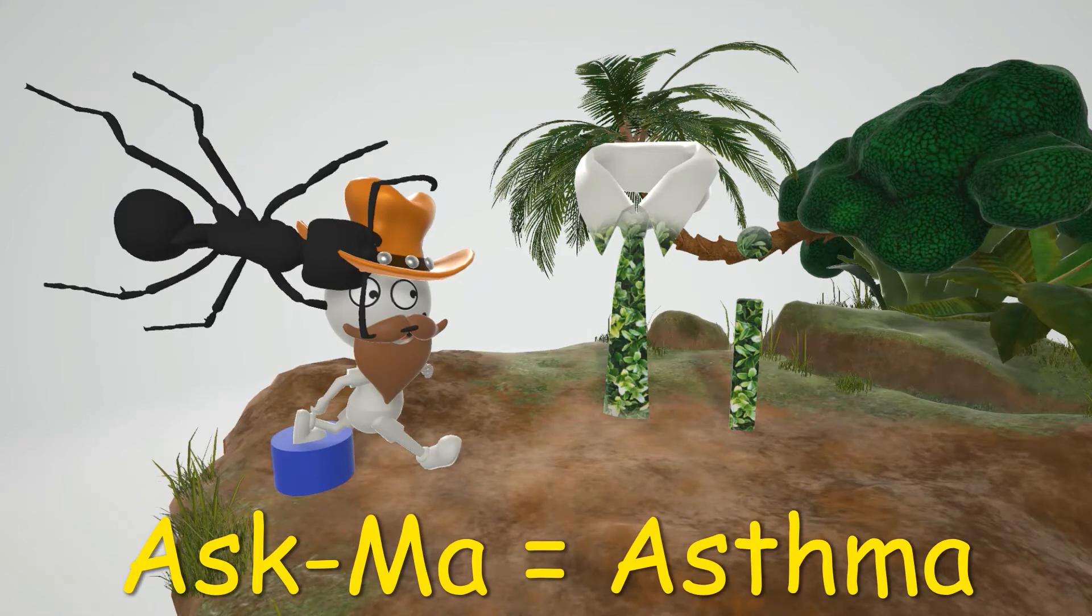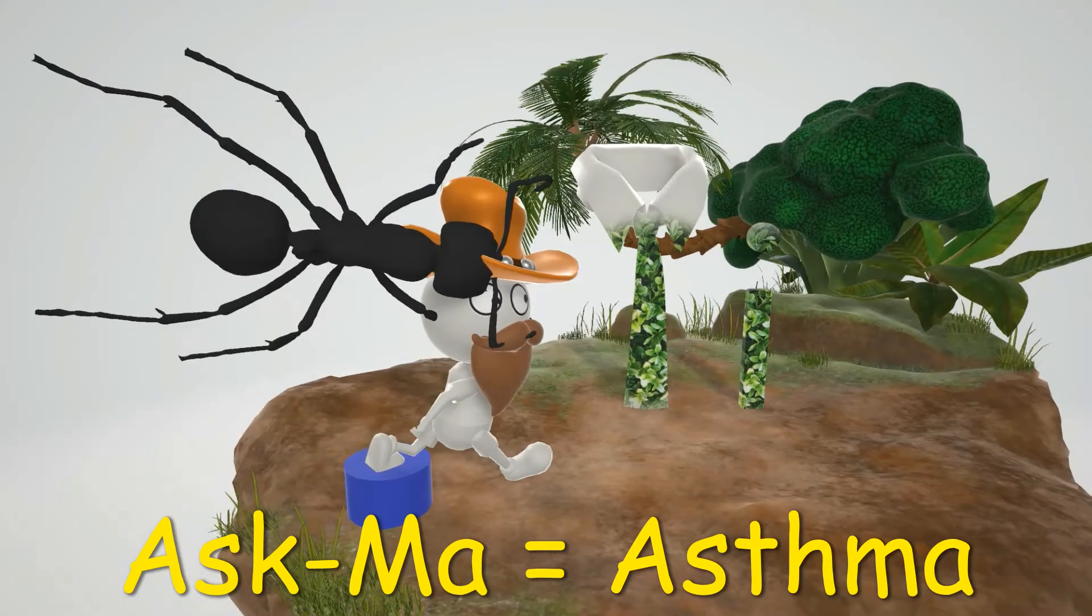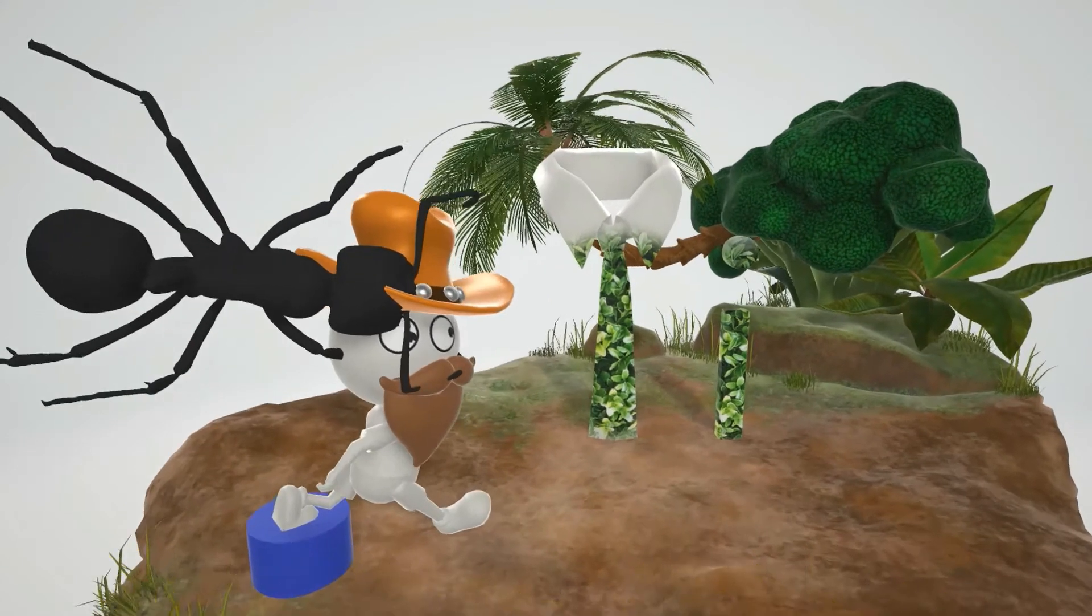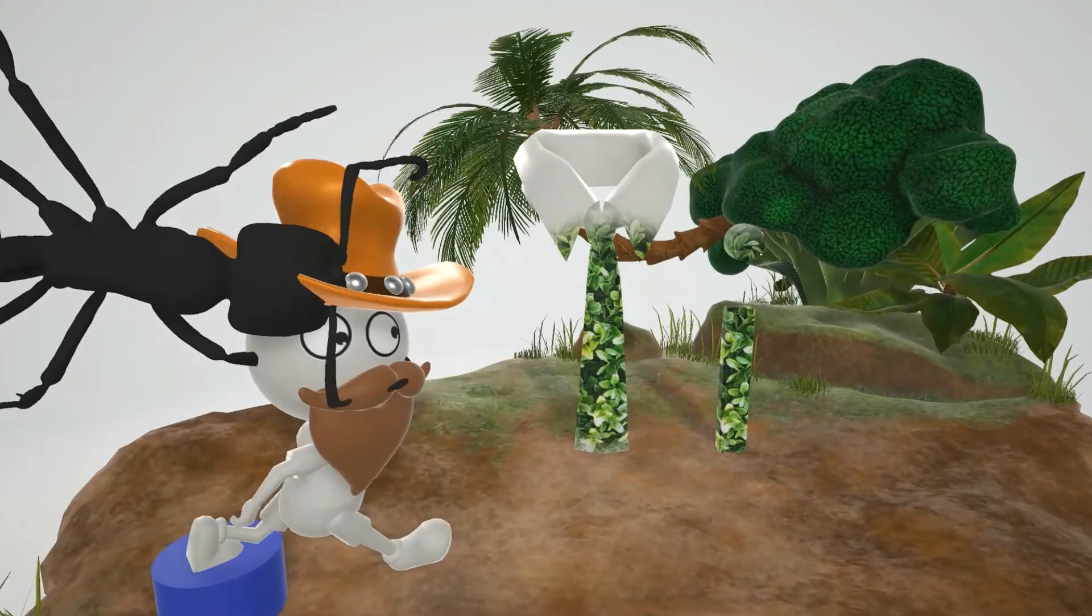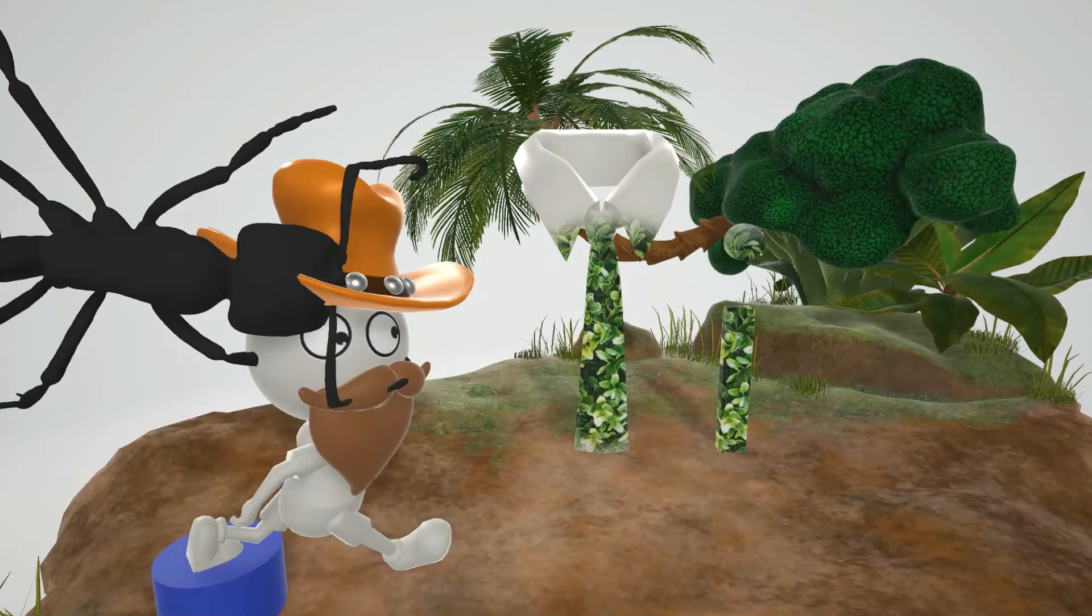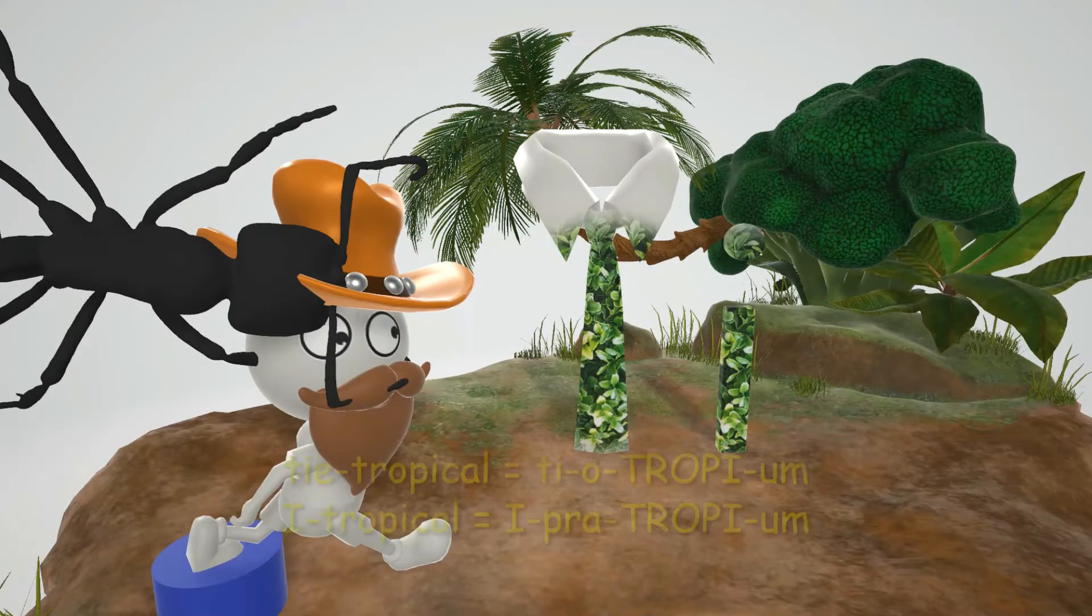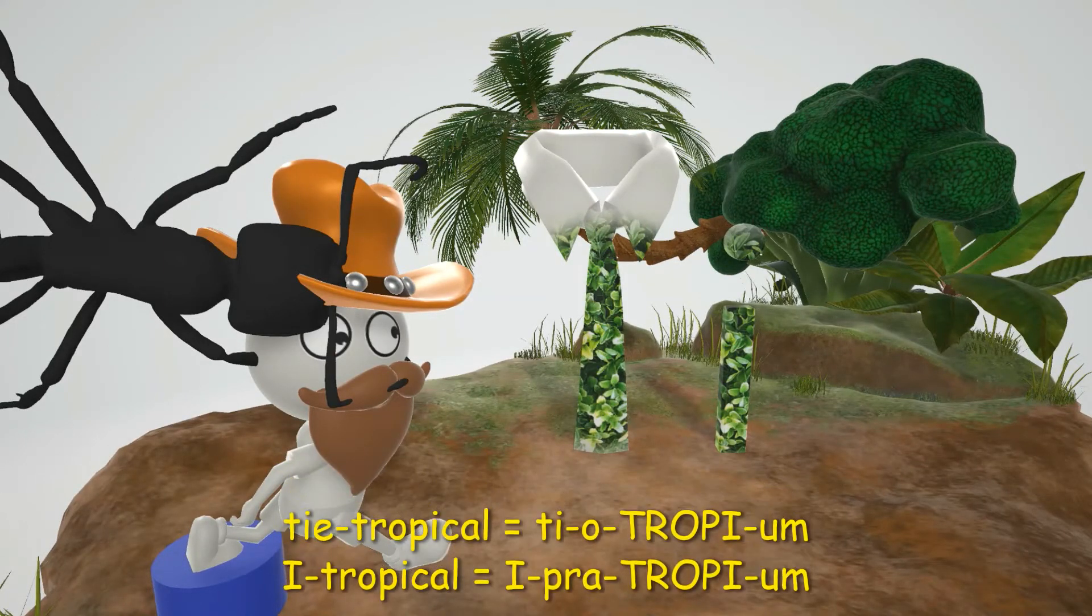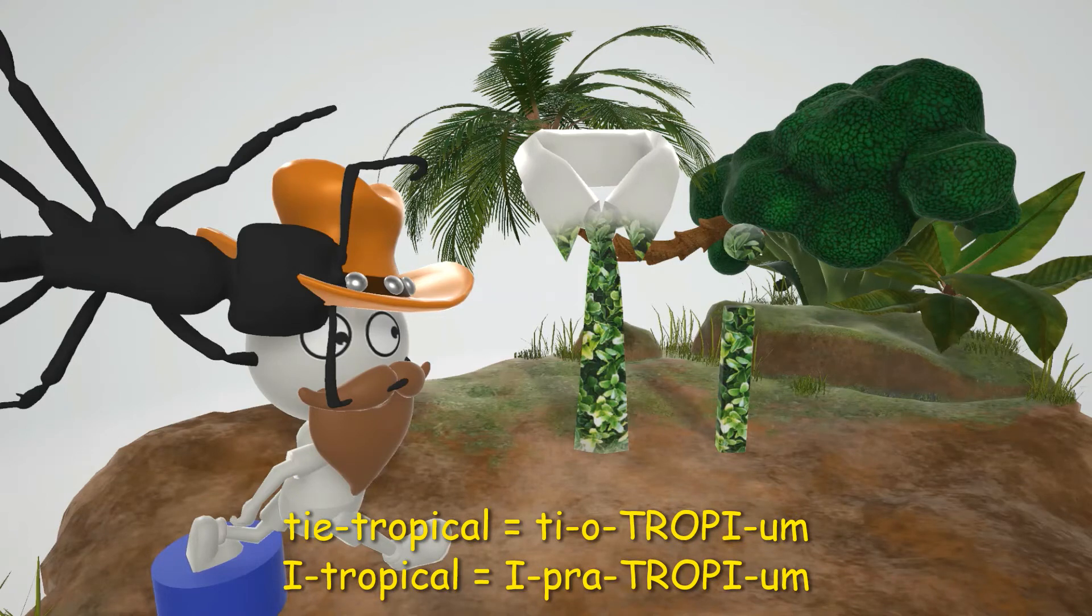Okay, so let's take a look at what's going on over here. So here he notices this tie and this eye on the tropical island. Tie and eye that are tropical. Tie that's tropical for tiotropium and eye that's tropical for ipratropium.